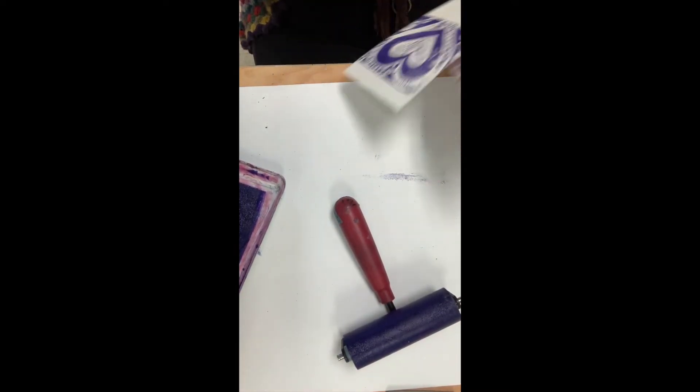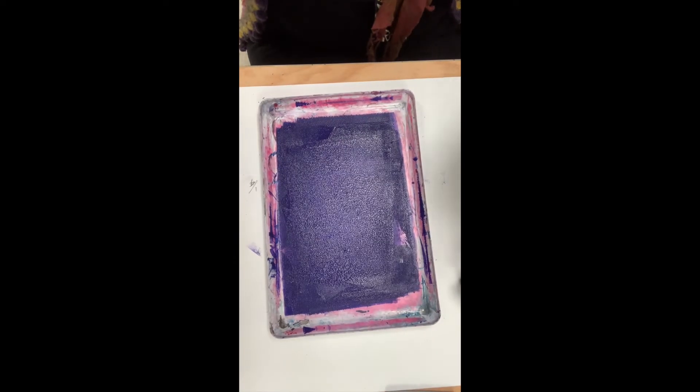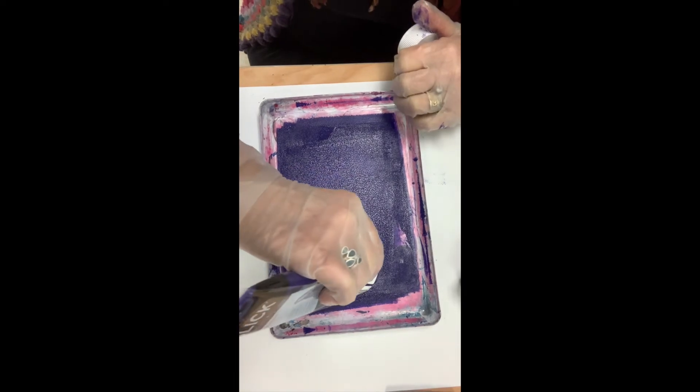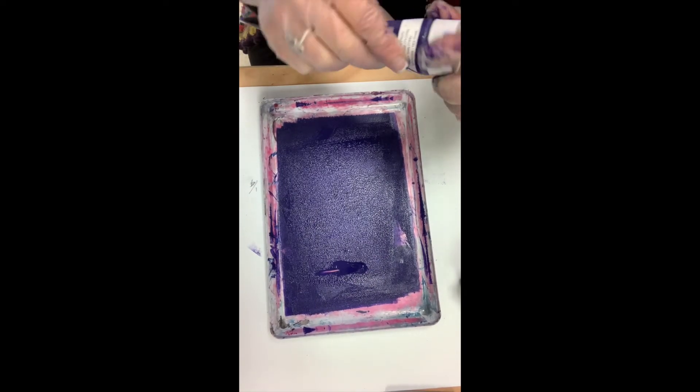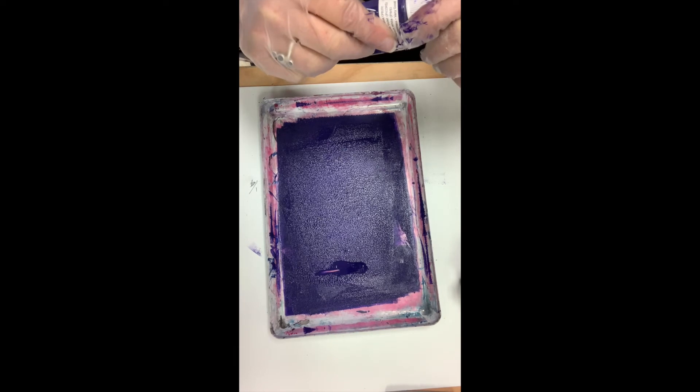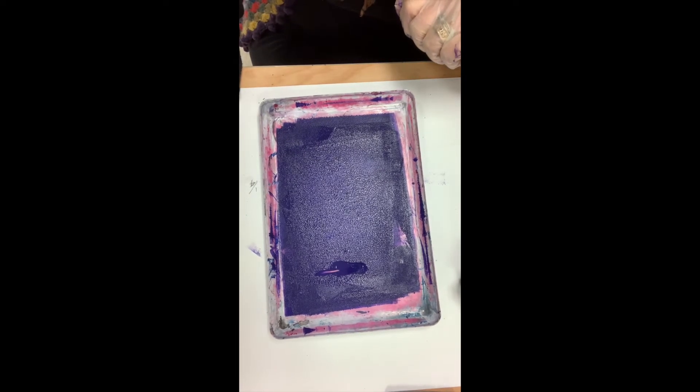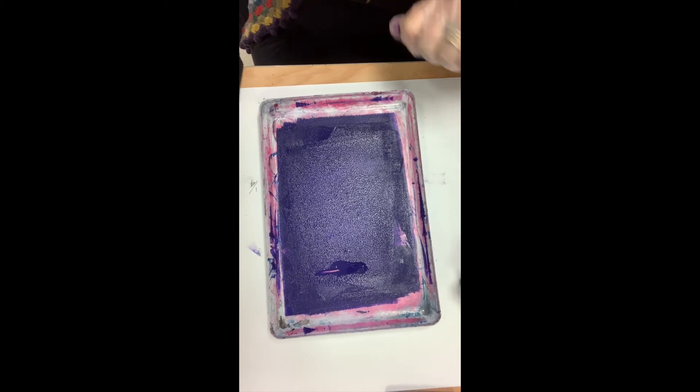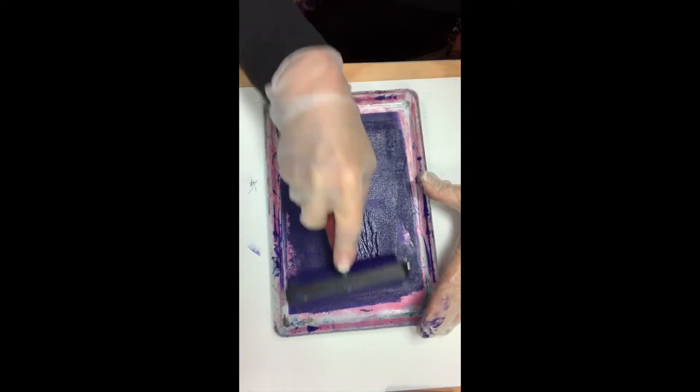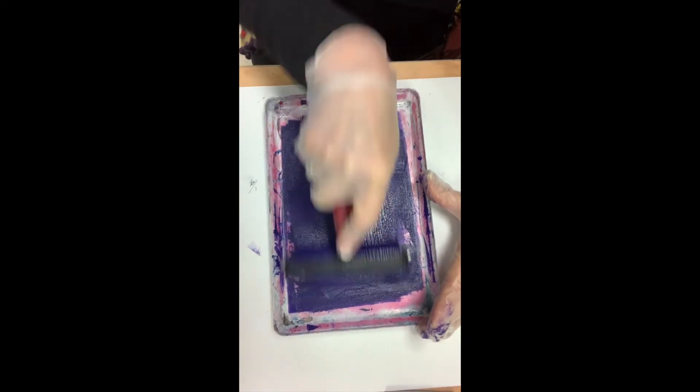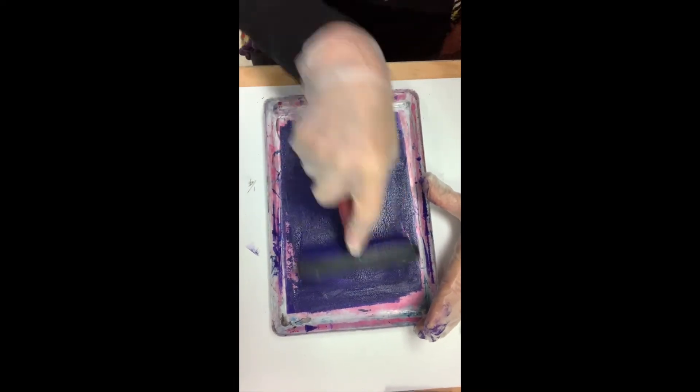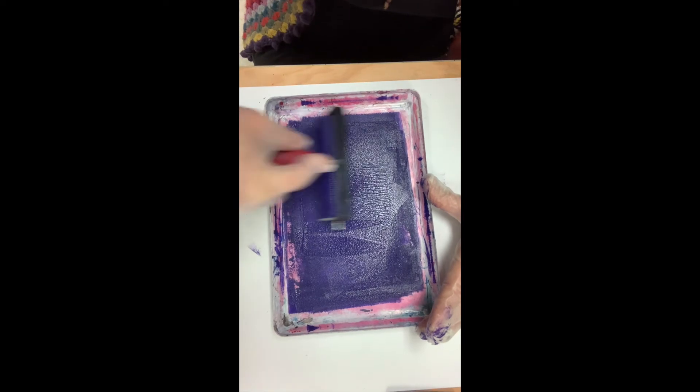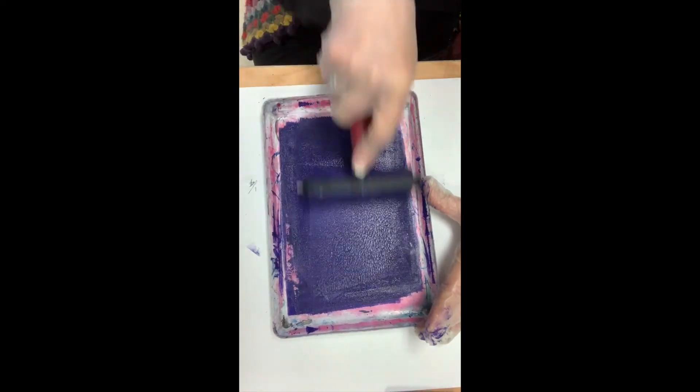I'm going to do one more printing. I want to show you I'm going to make a card out of this one, so I'm going to add some ink. A little bit too much ink in the center, so I need to move it around a lot.